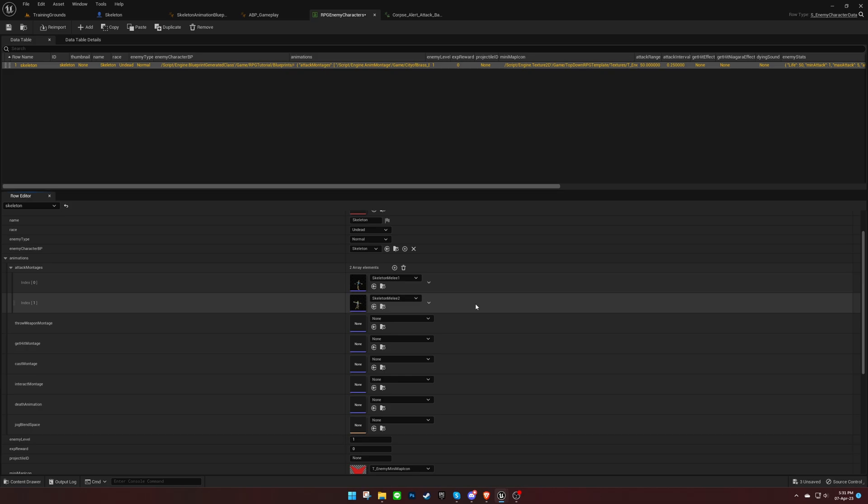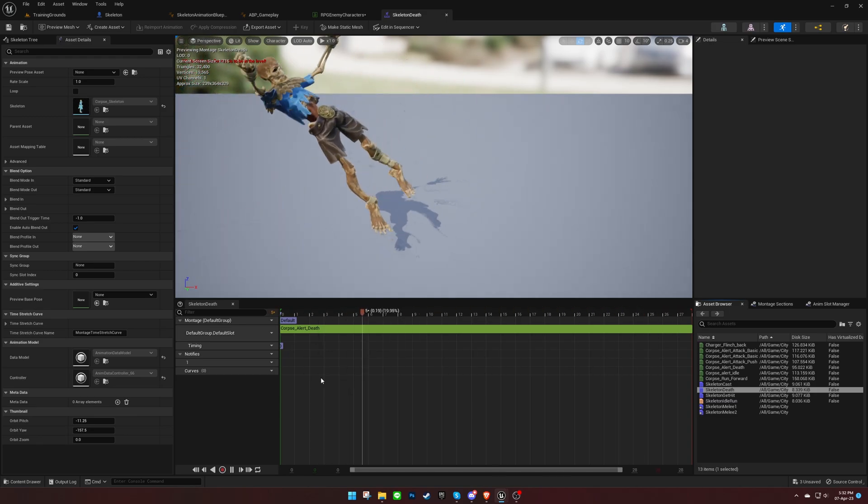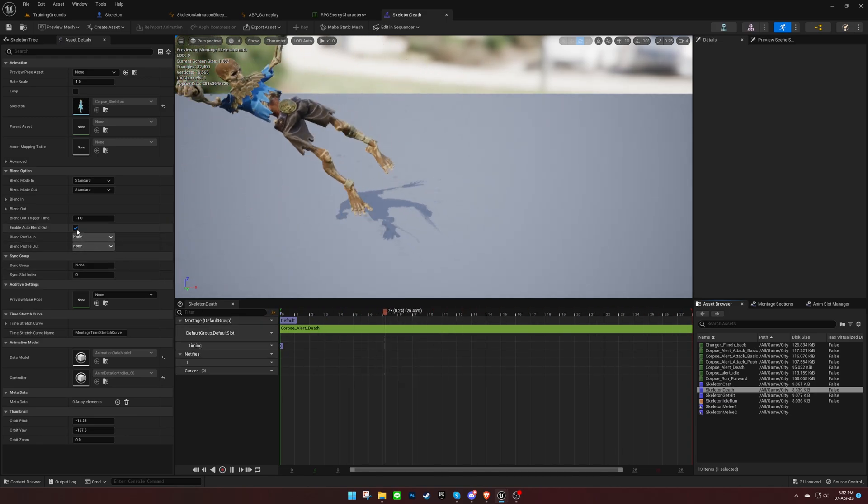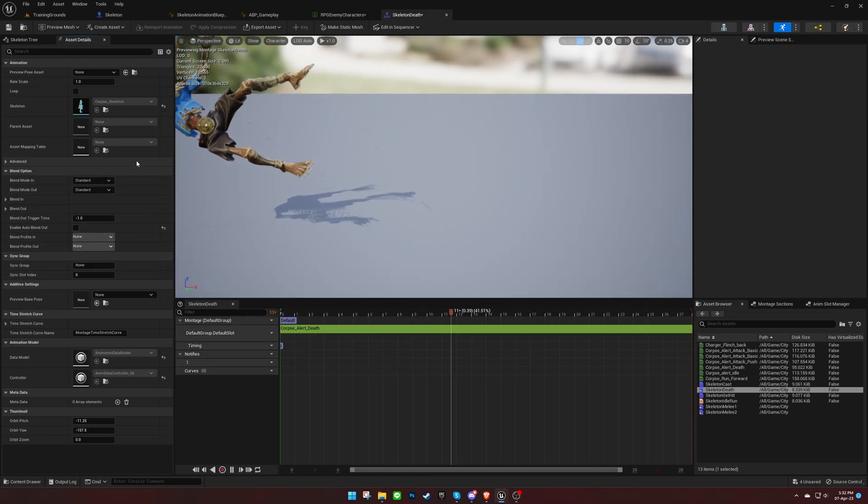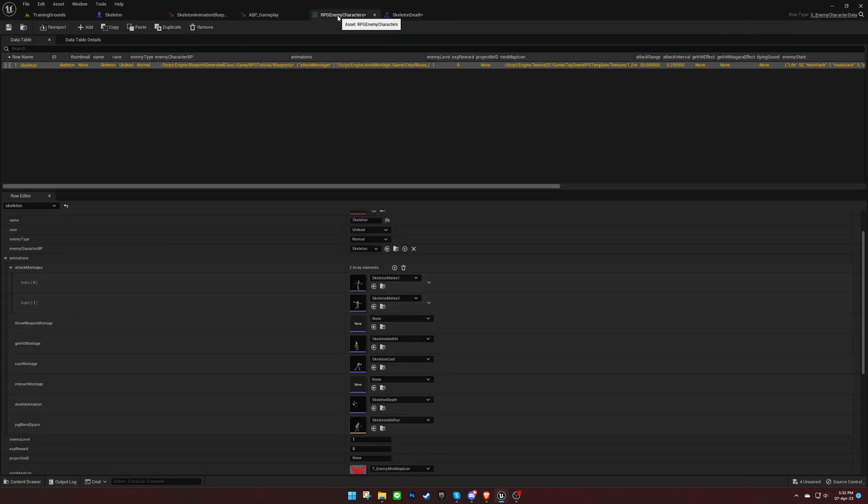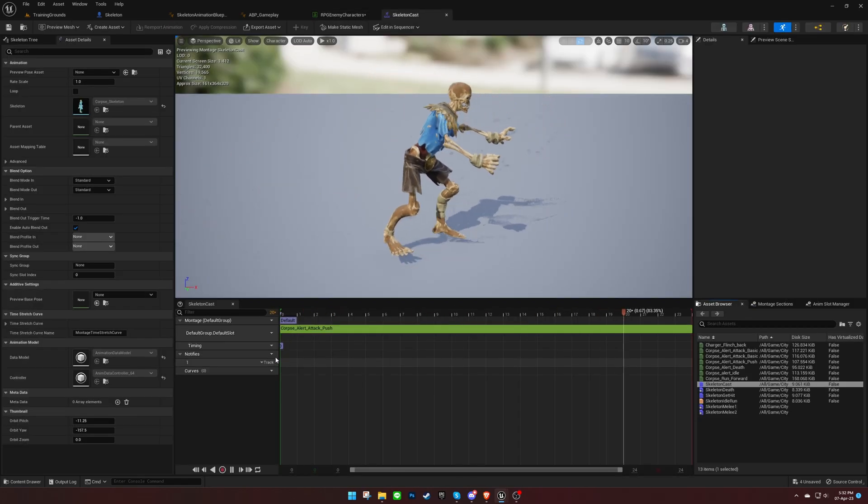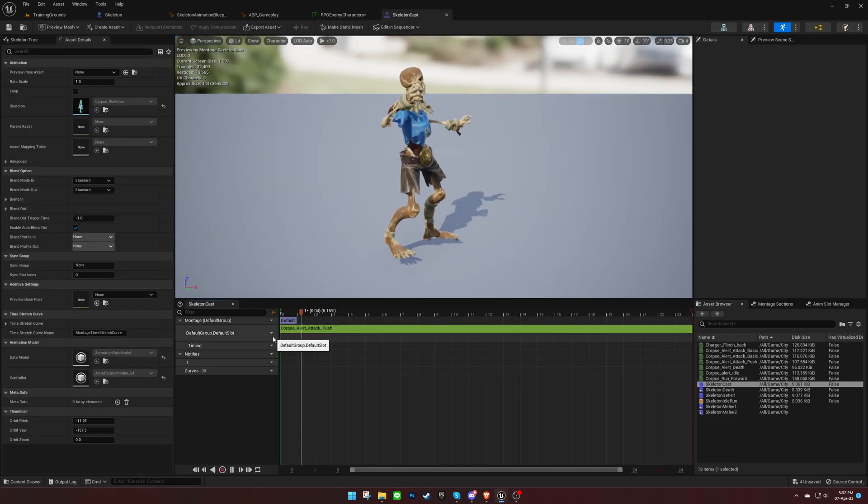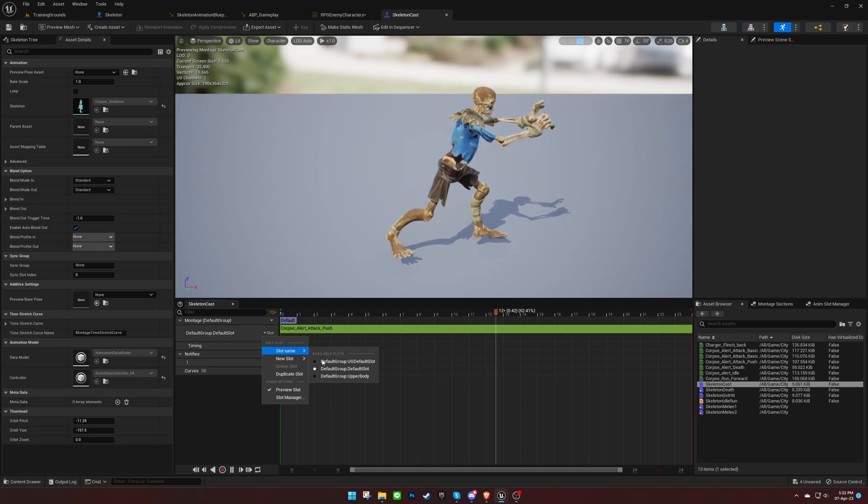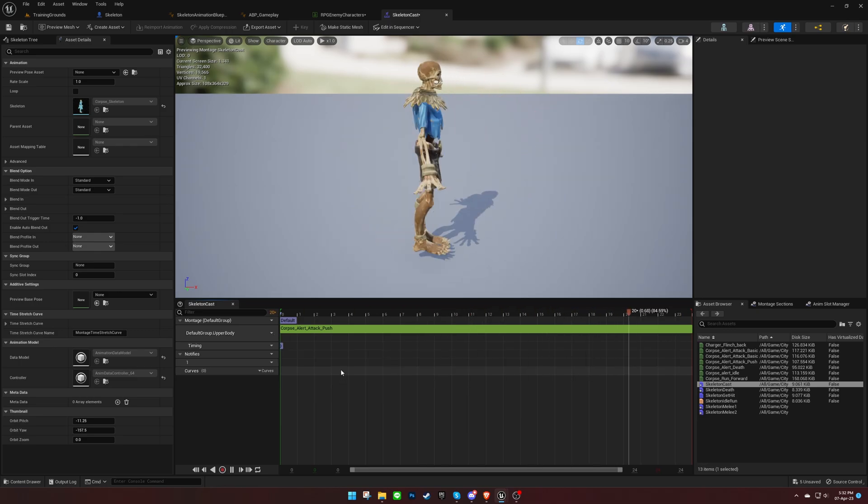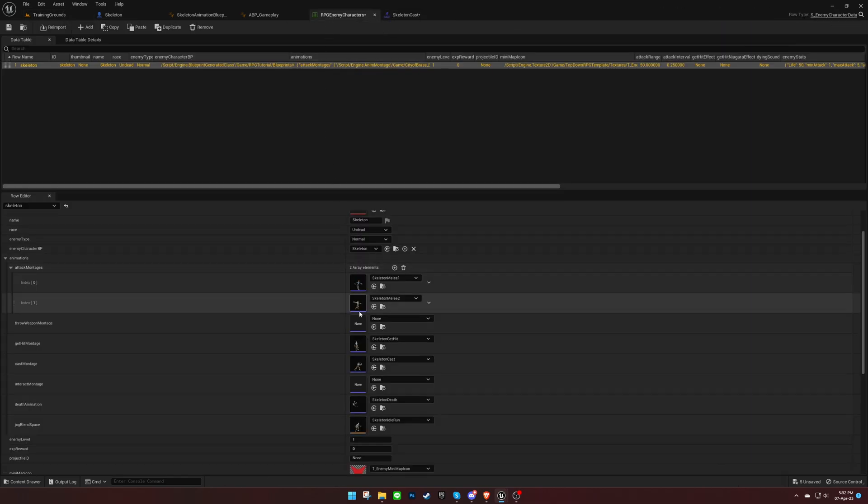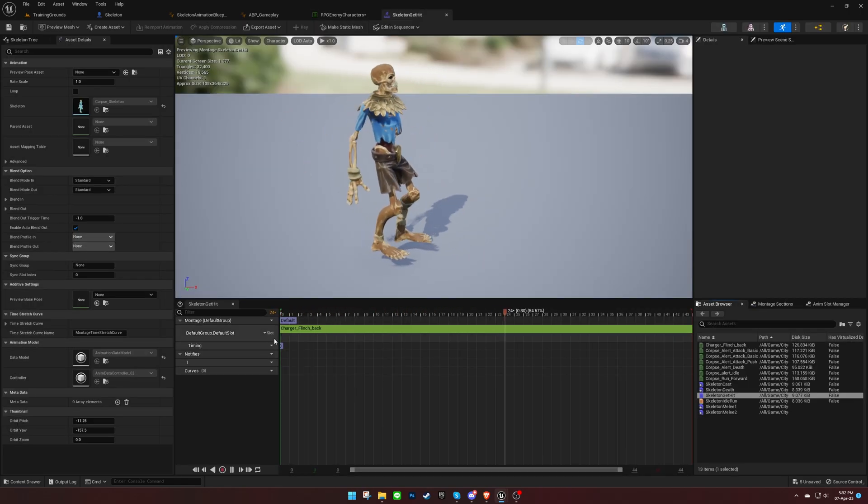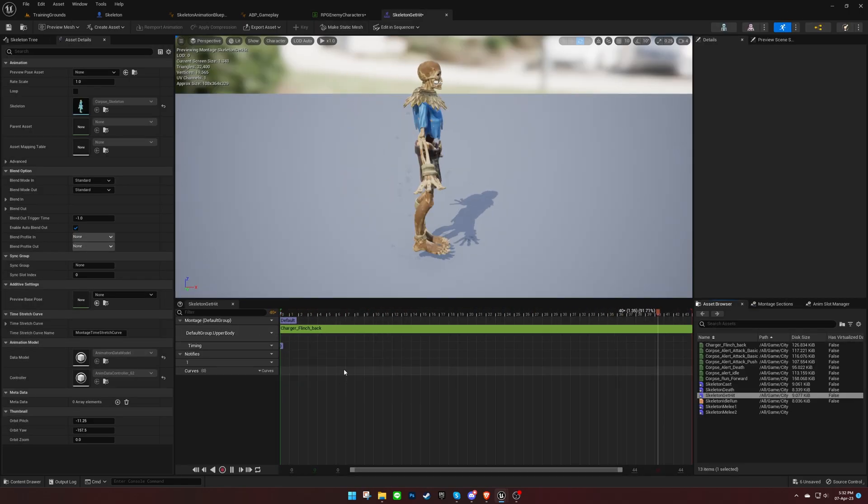Go ahead and create the rest of the montages. Make sure that Auto Blend Out is disabled for the dying animation. Also, we can play all the montages except the dying montage on the upper body slot. This will ensure that these animations will play on the upper body of the character in case it's moving.